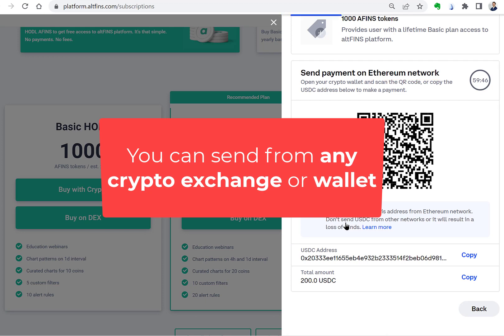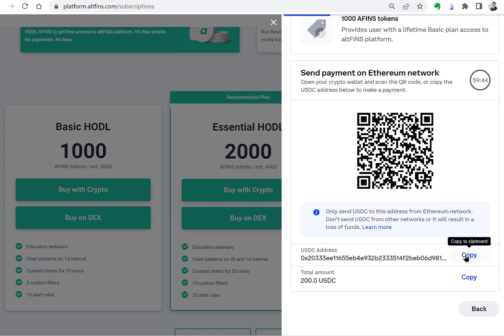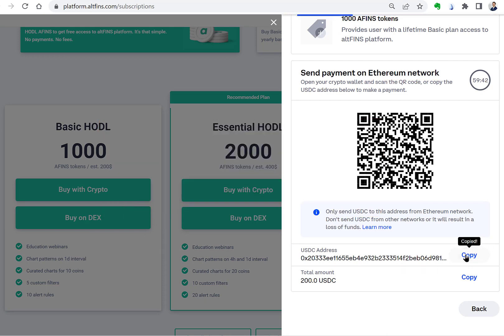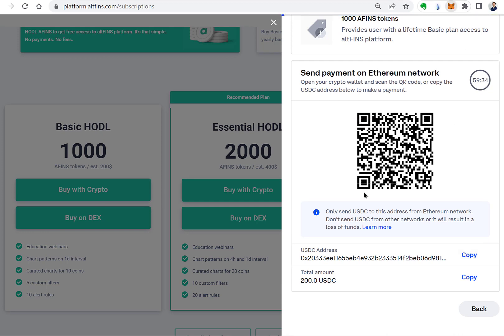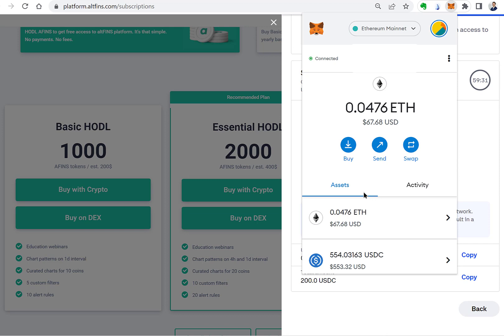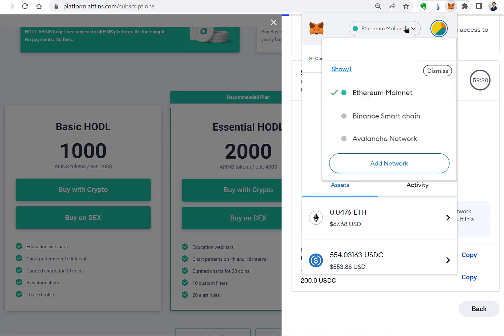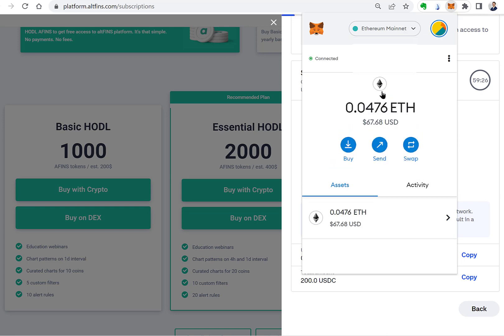In this video we will use a MetaMask wallet to send USDC and receive Altfinz tokens in return. Copy the address and open your MetaMask wallet. Make sure you're using the Ethereum network and select the cryptocurrency you want to use for payment.